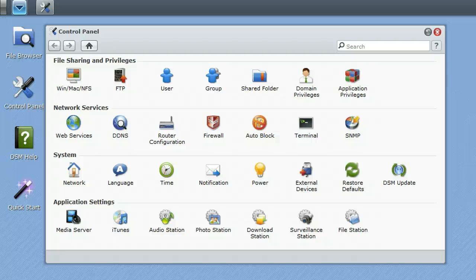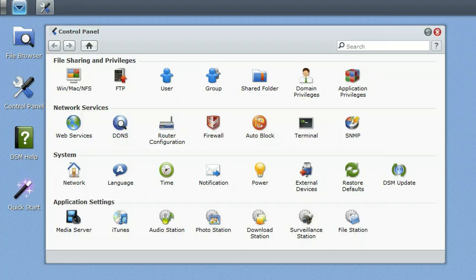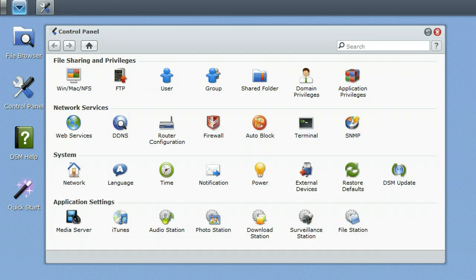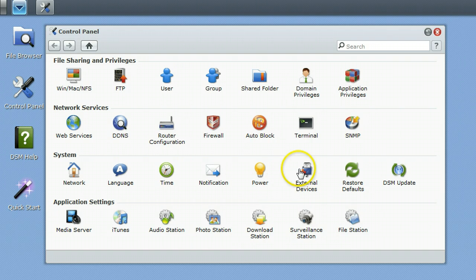In this screencast we're going to be taking a look at the Synology Disk Station Manager software version 3.0. It comes on the Disk Station 211 Plus that we're doing a review on. This is pretty much the heart of the Disk Station, the software that controls all of the shares, the drives, and all of the extra features that come on the Synology Disk Station.